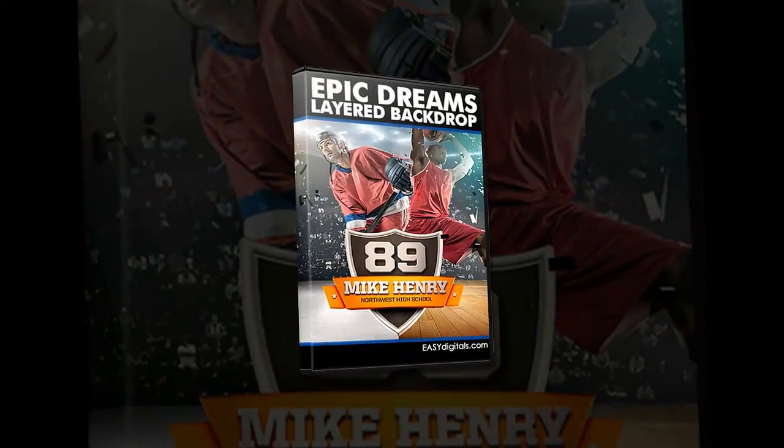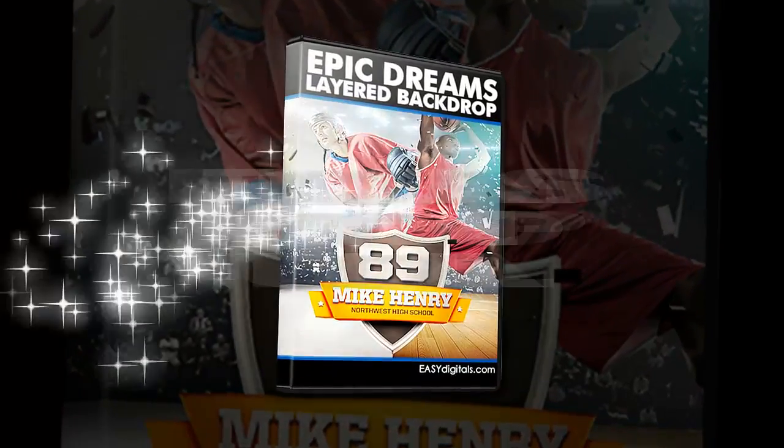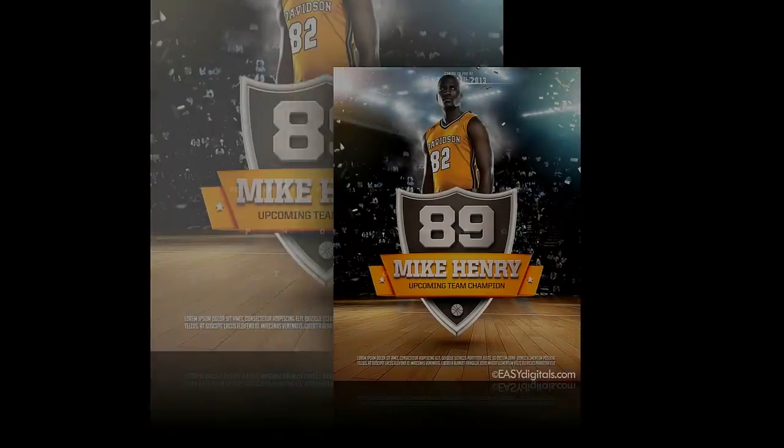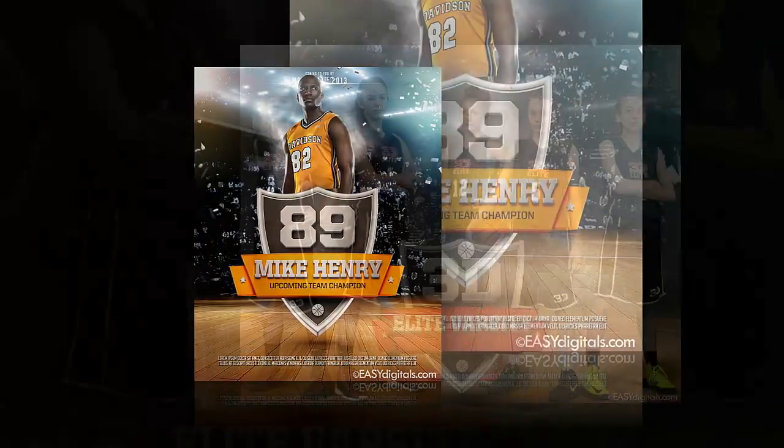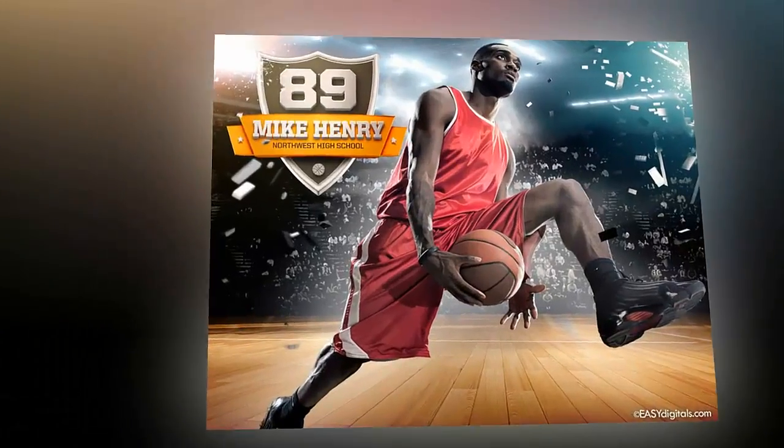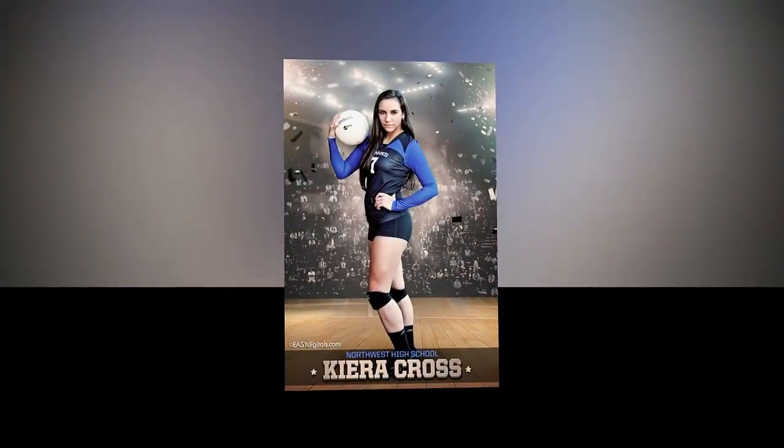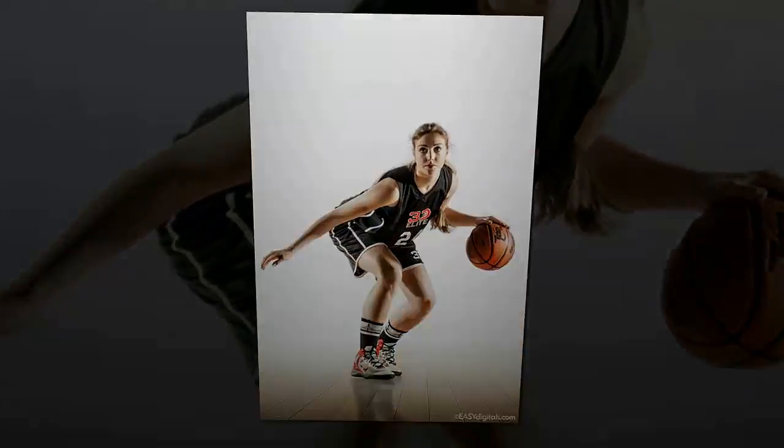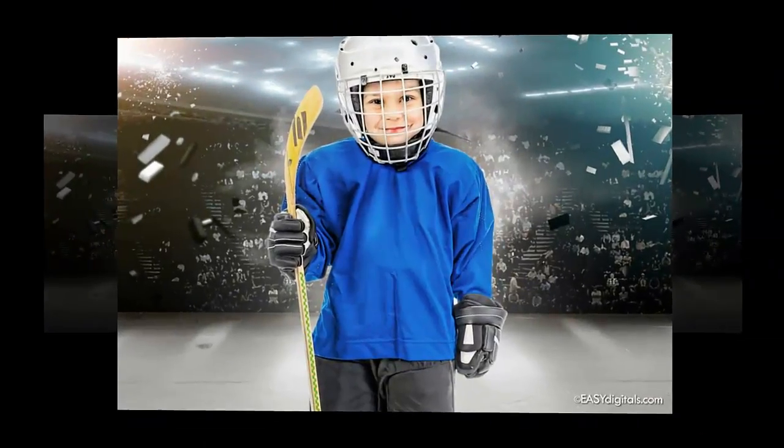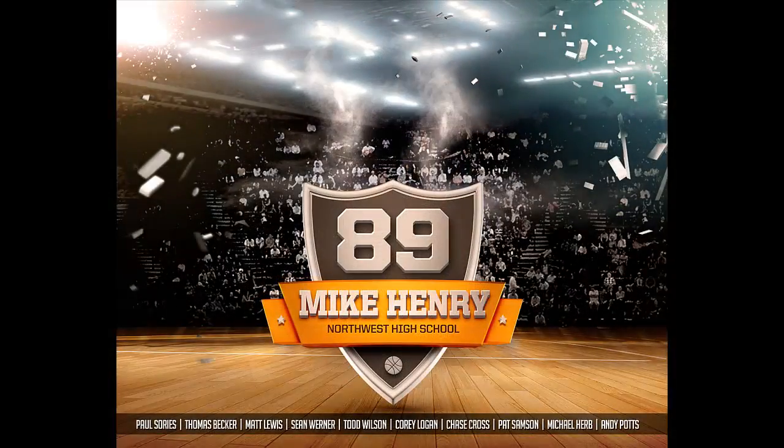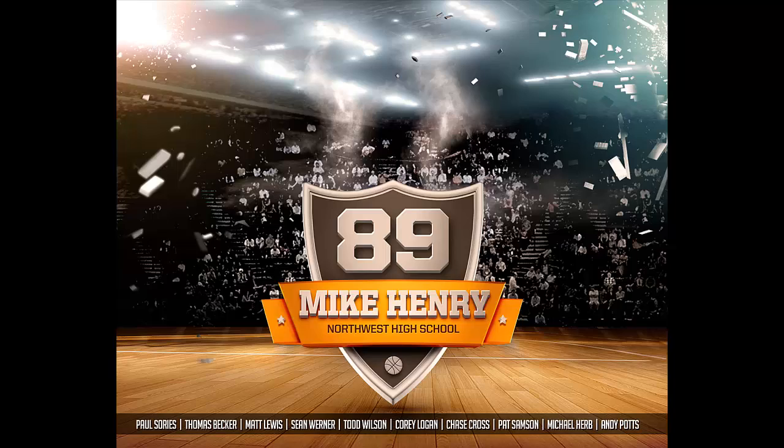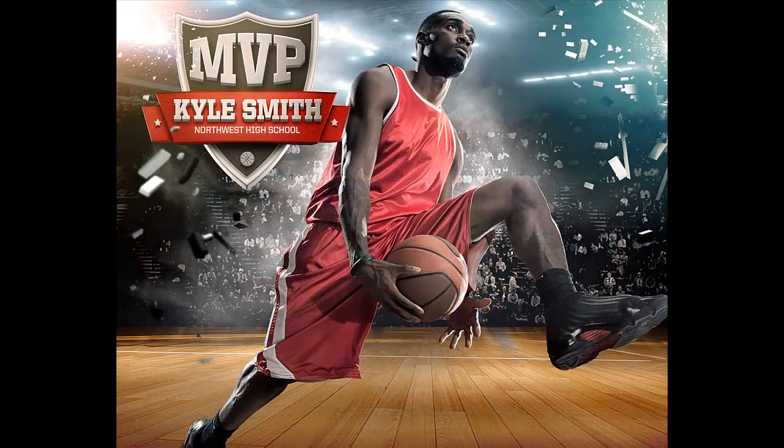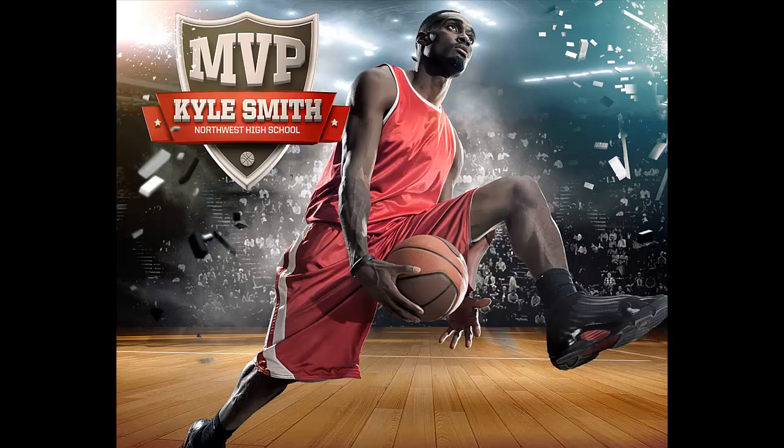Hey there, Kim Kunkel here, owner and designer over at EasyDigitals.com, backgrounds and templates for photographers. Today I want to go over how to customize the Epic Dreams new background created by one of my designers, Ali. I'm super excited about this background. It's going to start out like this and when we're finished it's going to look like this.